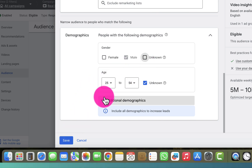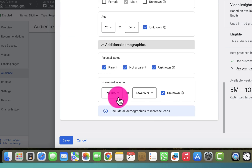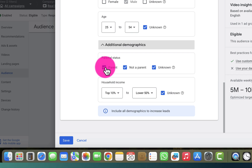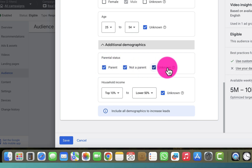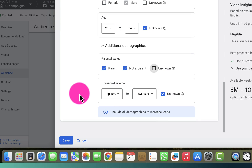By the way, if you want to do additional settings you can click on it. For example, if I want to exclude parental status — maybe I want to exclude 'parent,' 'not a parent,' or 'unknown' — I can go ahead and do that, then click save.